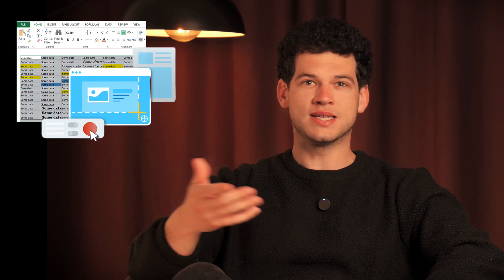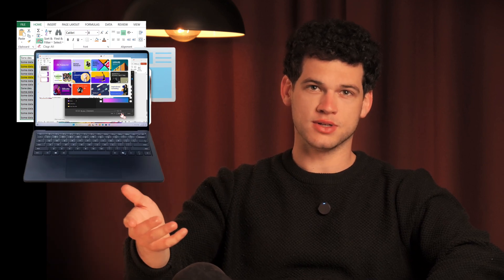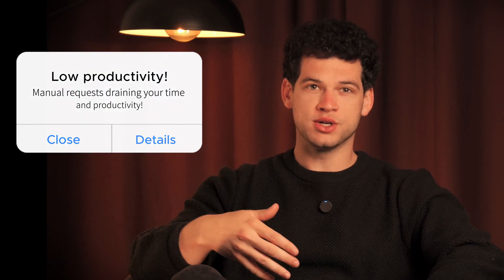It always just feels out of reach. As a result, your data ends up scattered. You've got spreadsheets full of keywords, screenshots from disconnected tools cluttering your presentations, and manual requests draining your time and productivity. But it doesn't have to be this way.